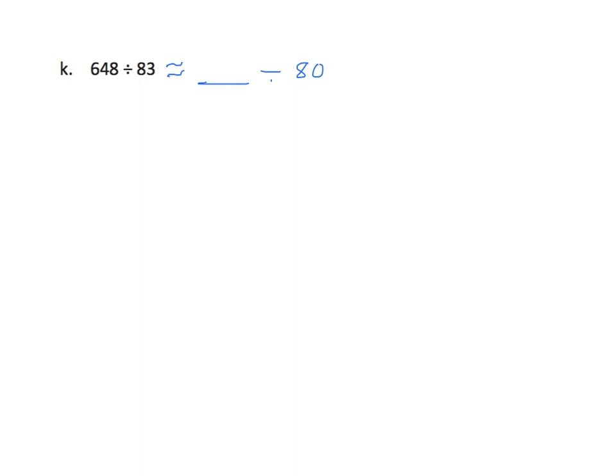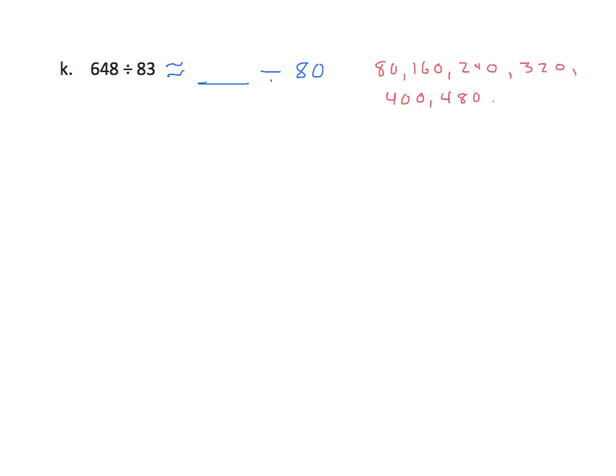Now I need to think of my multiples of 80, and which one might be close to 648. We'll go 80, 160, 240, 320, and we have 400, 480, 560, and 640. And we see that we'll go one more. We'll go 640, and we'll go to 720. What's closest? It's the 640.